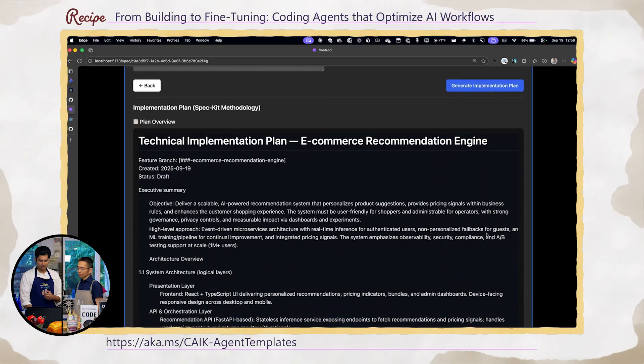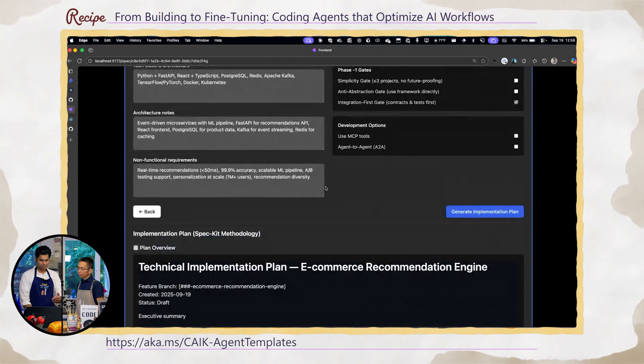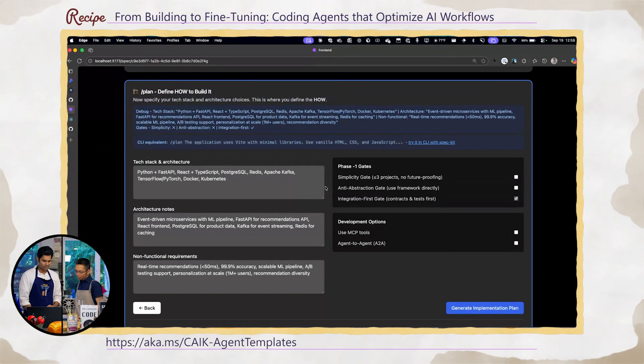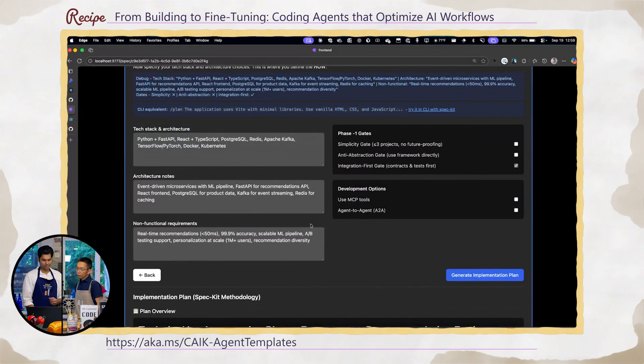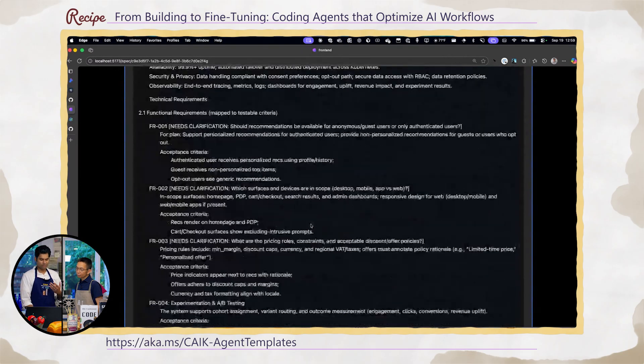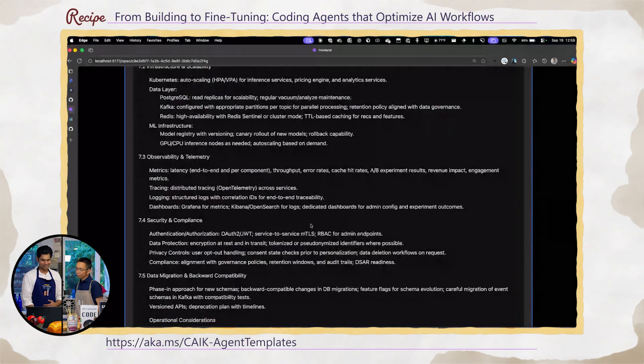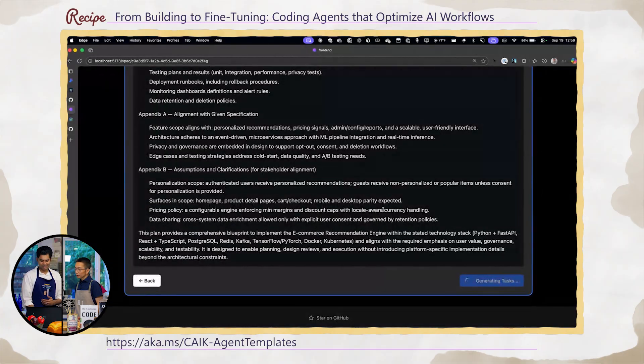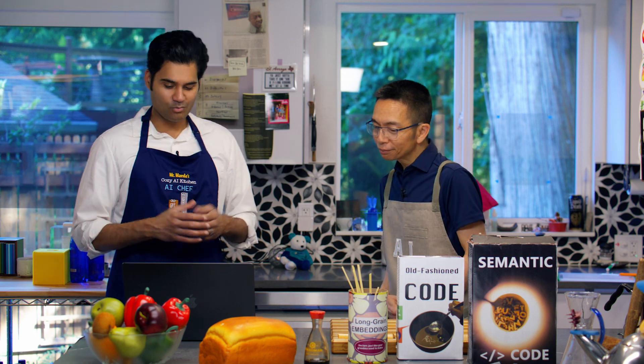Here you can see a simple specification with non-functional requirements and tech stack, revealing your preferences. And you can see how the LLM elaborated this. From that, you can generate tasks — you want to break down the work. Instead of assigning all of that one shot, you're just breaking it up.